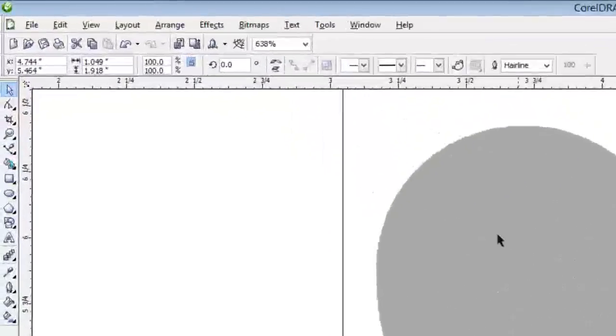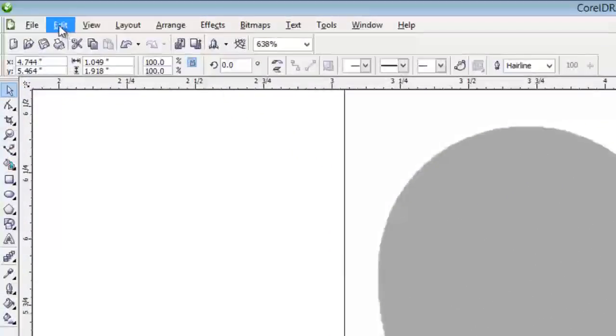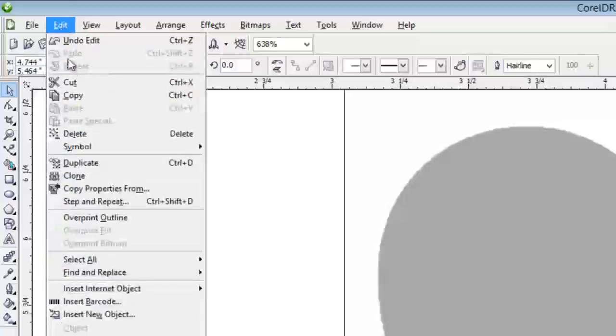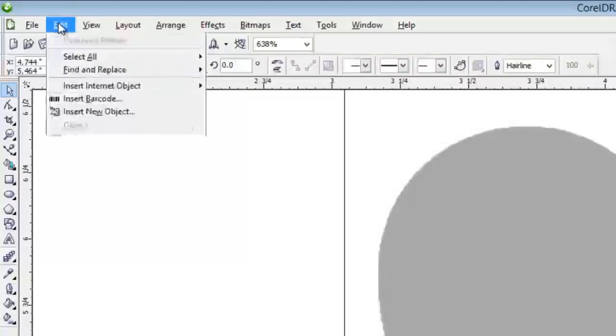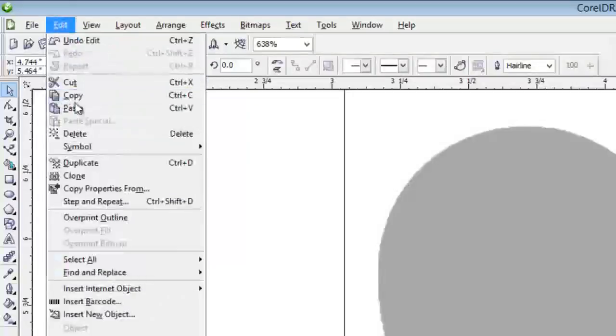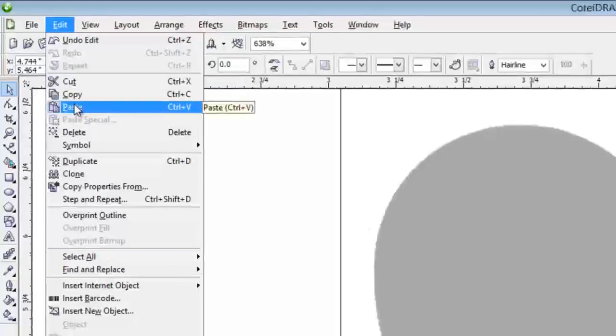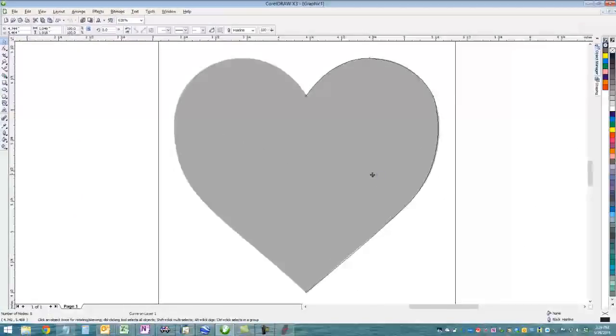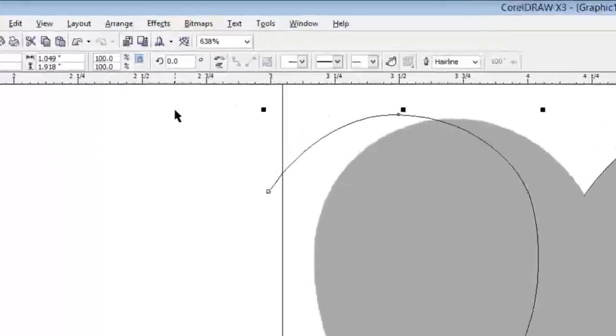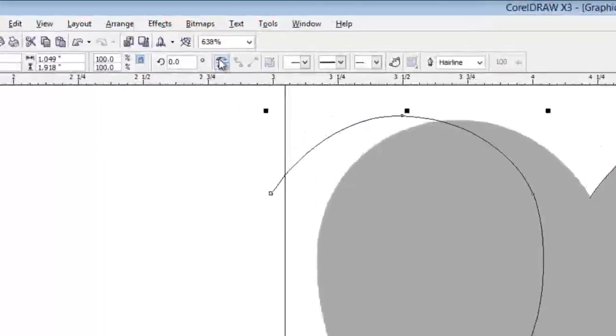I'm simply going to duplicate the right side by hitting Edit Copy and then Edit Paste and that basically brings another copy of it right on top of the other one.